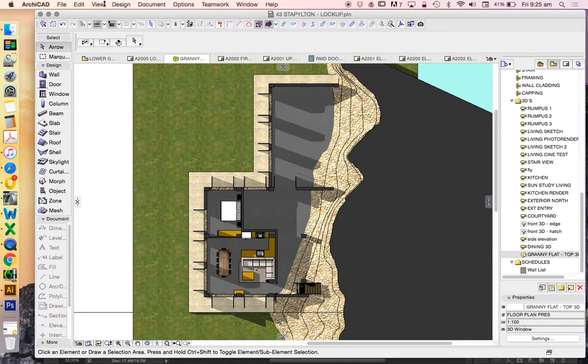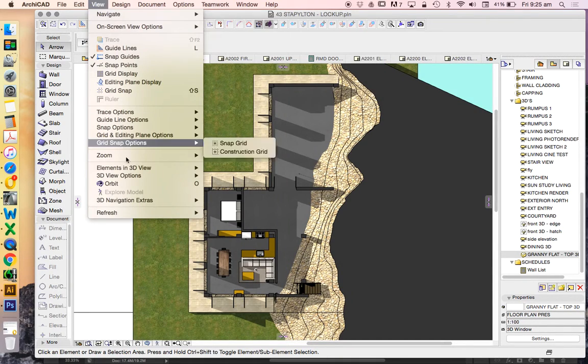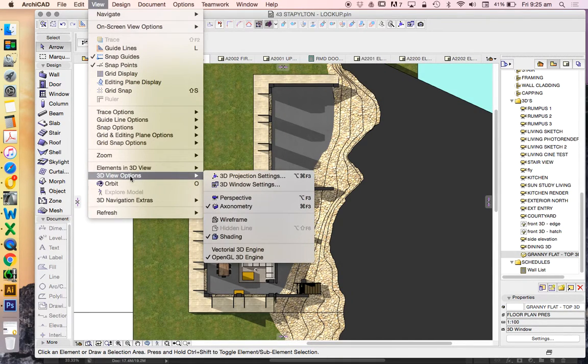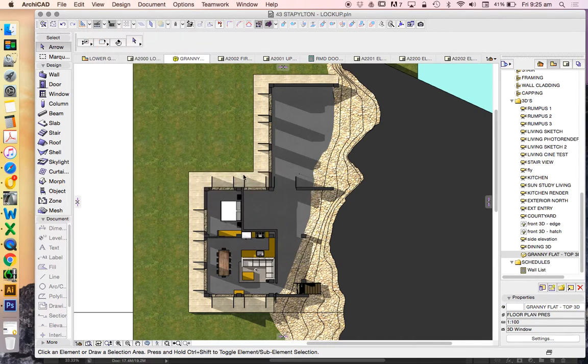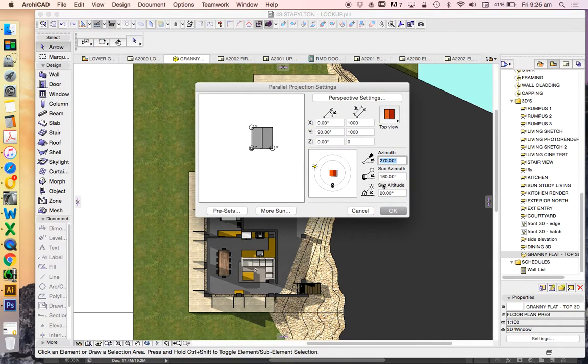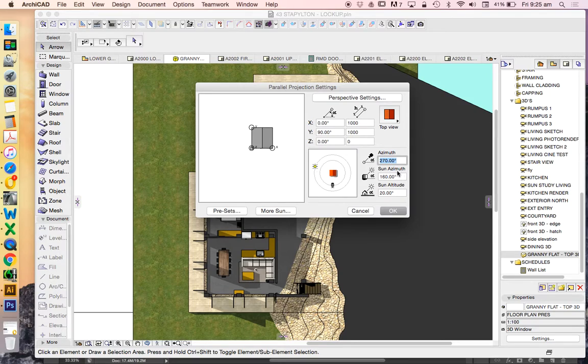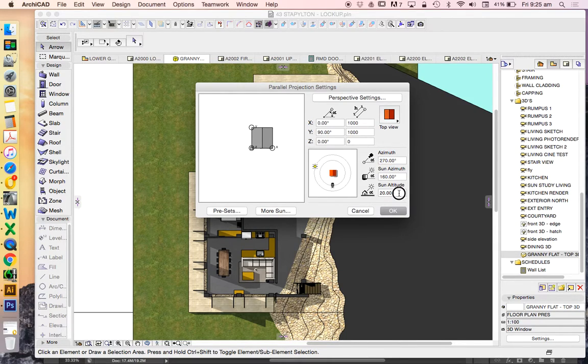So we're going to go into the settings, 3D view options, 3D projection settings. We're going to keep the sun angle, which is the azimuth. And we're going to reduce the sun altitude.